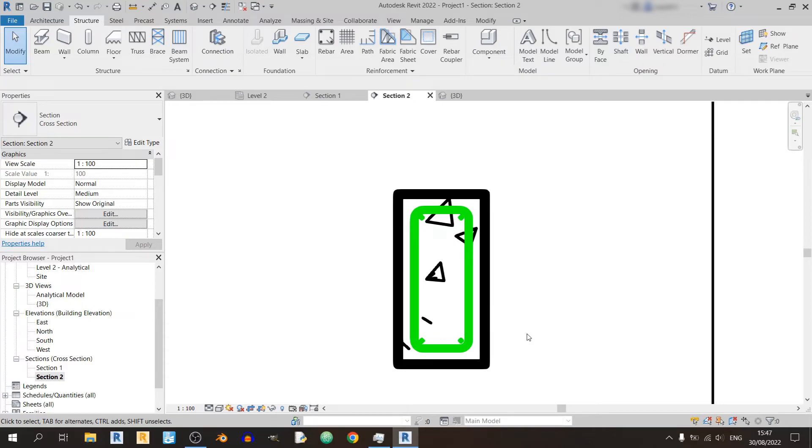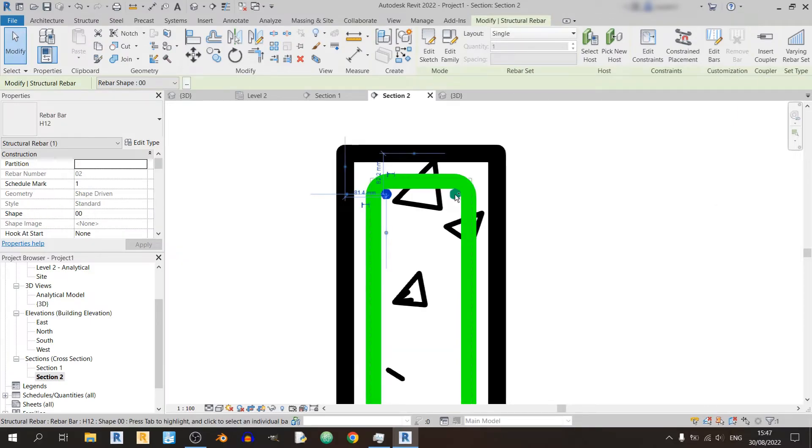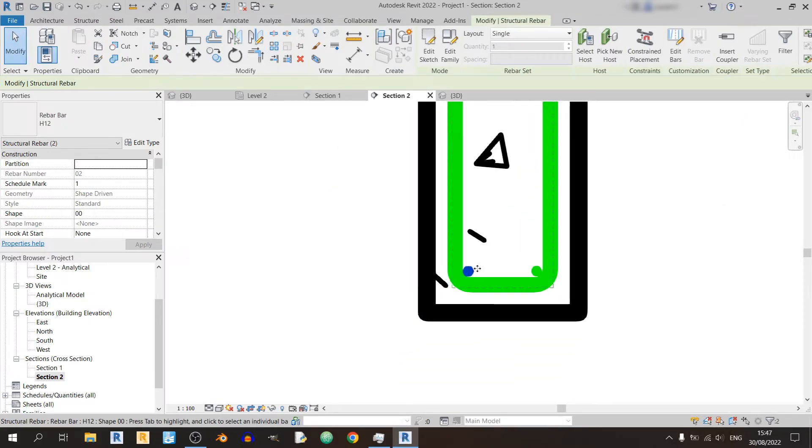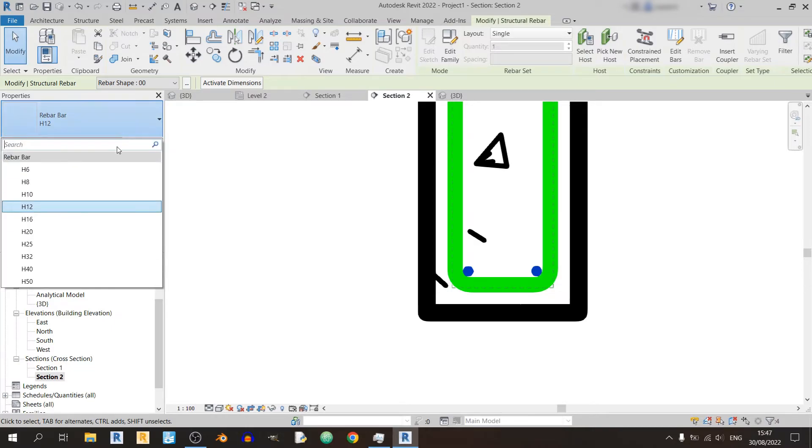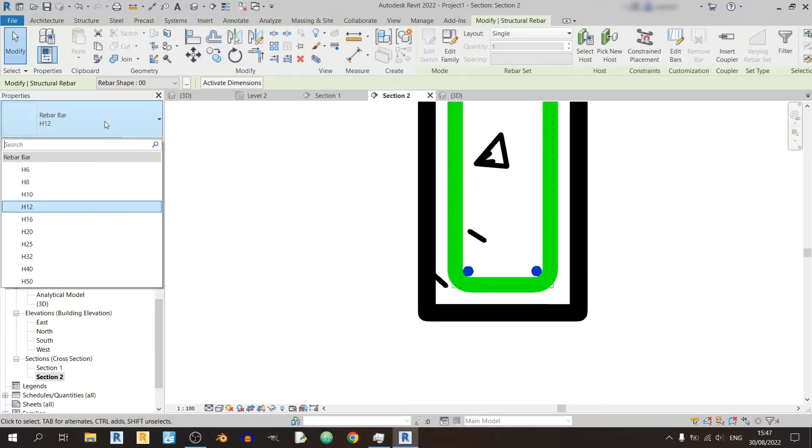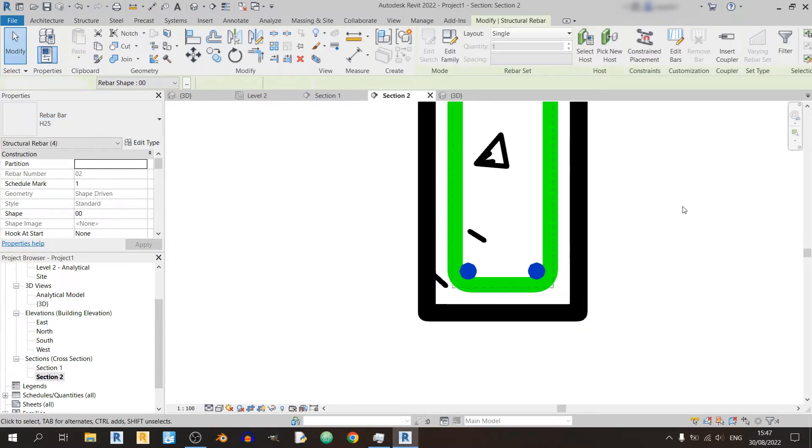So I'll just place four bars, two at the compression flange or compression zone and two at the tension zone. And if you want to change the size of your longitudinal rebar you can just select each one of these and you can click on the drop down. Right now we're using a 12 millimeter diameter bar. I can change it to 25 millimeters for example.